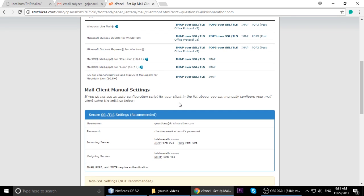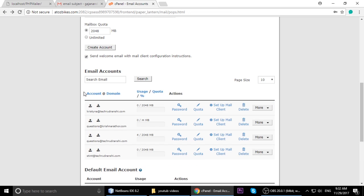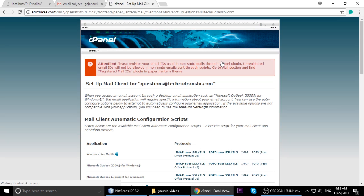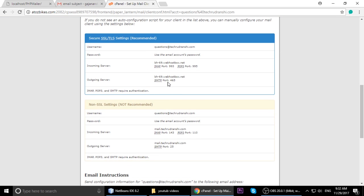Different email accounts can have different hostnames. For example, questions@kishnaroto.com has the hostname krishnaroto.com with a specific port. A different email like questions@takerudranji.com will have a different hostname - its hostname is bg69.webhost.net. This is important because in our code we will apply the correct hostname for whichever SMTP account we use.